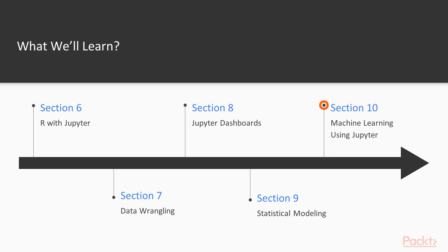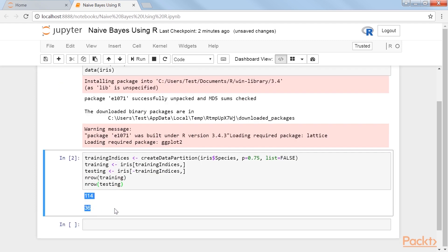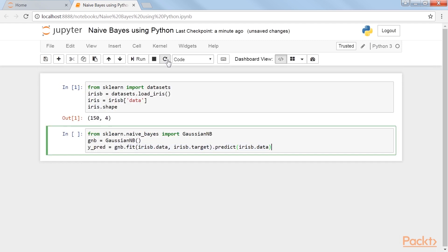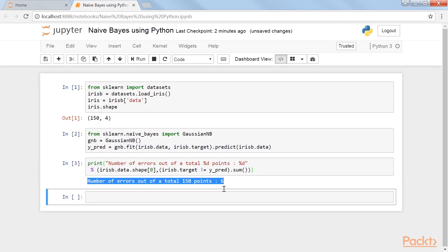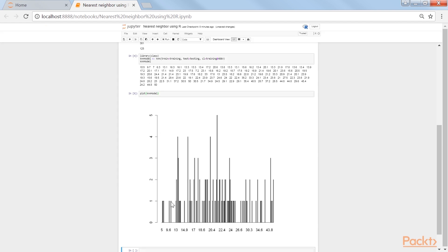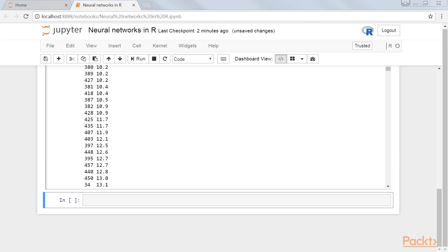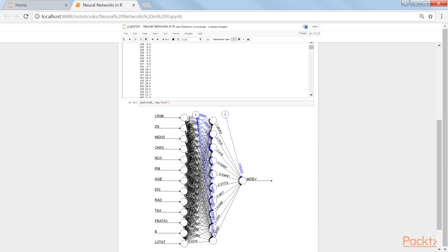Section 10: Machine Learning Using Jupyter covers several machine learning algorithms in both R and Python to compare and contrast. We use Naive Bayes to determine how the data might be used. Finally, we use a Random Forest algorithm to do the same.